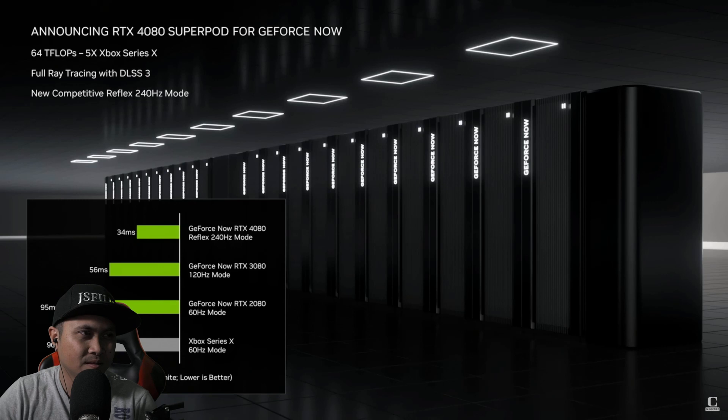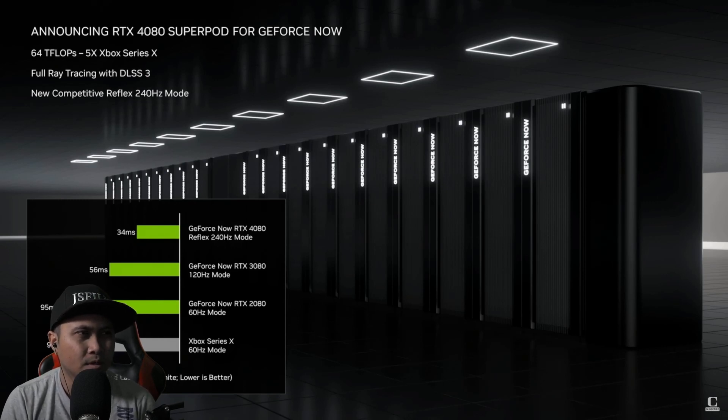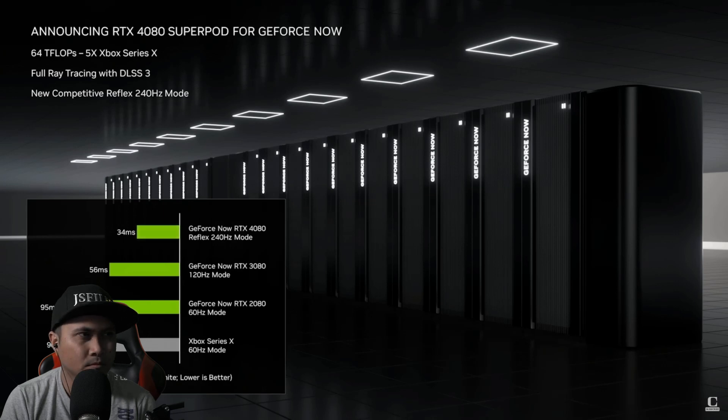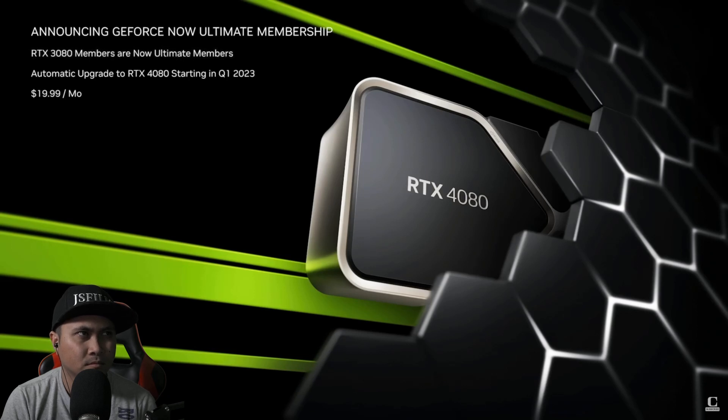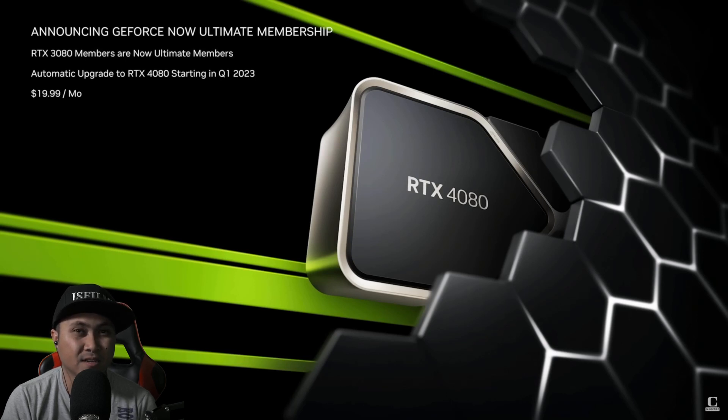The 4080 SuperPods can render and stream at 240 frames per second. When combined with our Reflex technology, it achieves click-to-pixel latency below 40 milliseconds, a first in cloud gaming. That is about half the latency most console gamers see. The RTX 4080 will be available in our new Ultimate membership, which is replacing our highest tier, the RTX 3080 membership. Only Ultimate members will have exclusive access to our highest performance GPUs and can stream at up to 4K and 240 frames per second. That's insane.